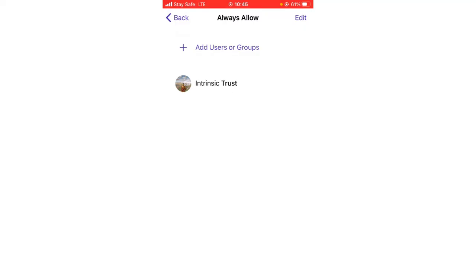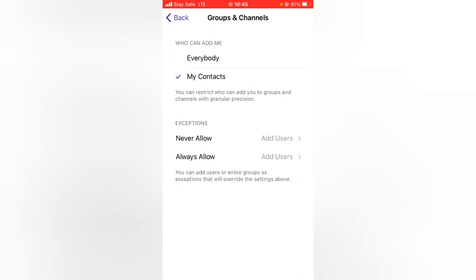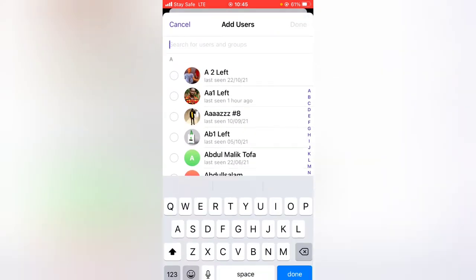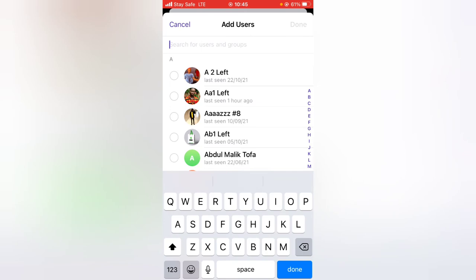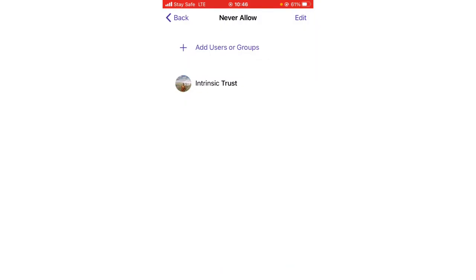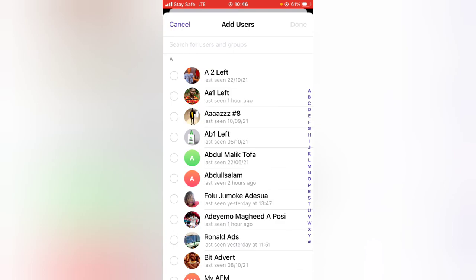I clicked Done and I've added a person to the Never Allow list — because if somebody is always adding me to Telegram groups, I'm going to put them on Never Allow so they will never be able to add me. I chose the user 'Intrinsic Trust' and right now I only have one user here.